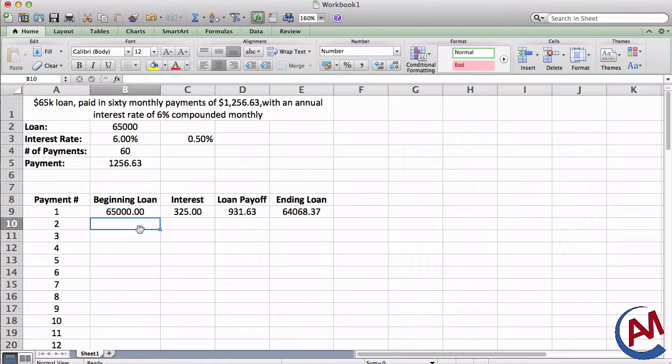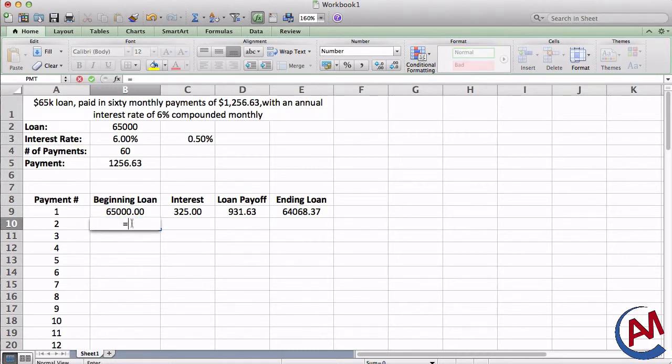Now, don't think we're going to fill in all these rows, because all we have to do is fill in row number two and then just copy it all down, because it'll work perfectly like that, like how Excel should be. So again, the beginning loan, because it's my second payment, the beginning will be the ending of the first payment. We'll equal that.